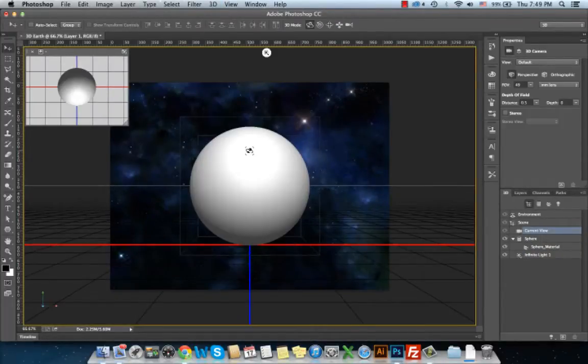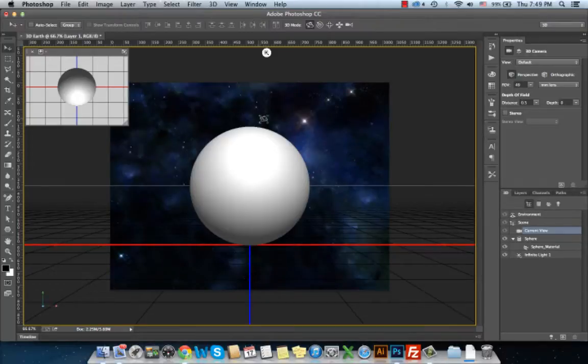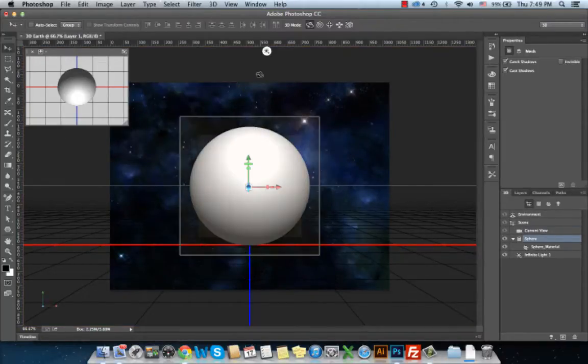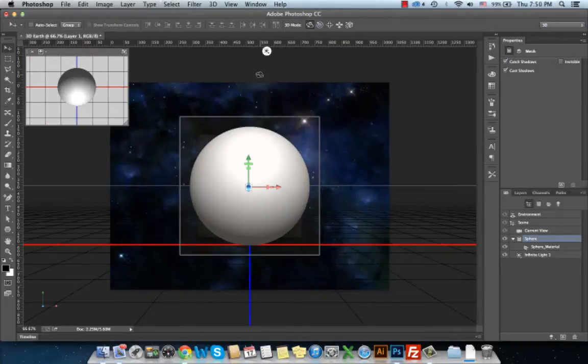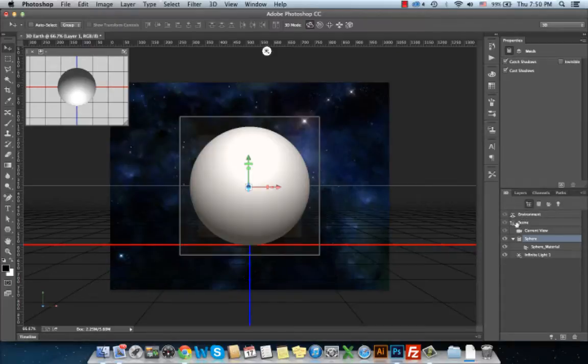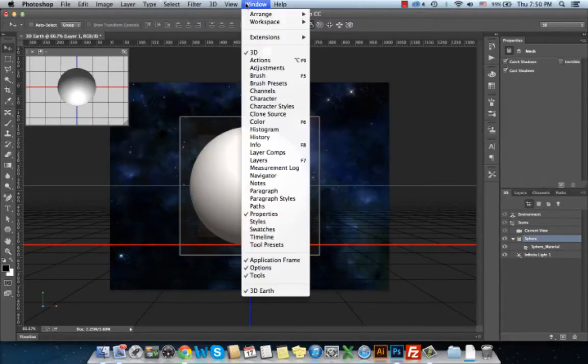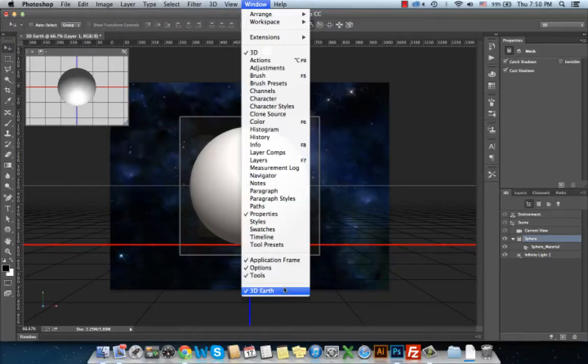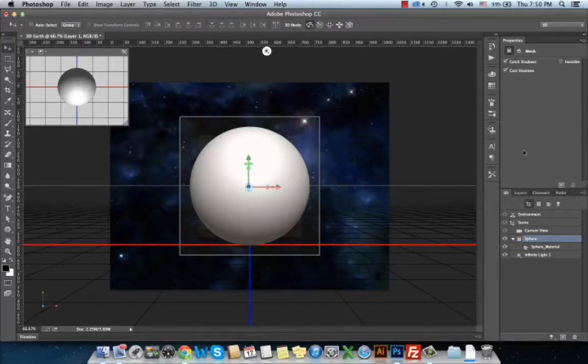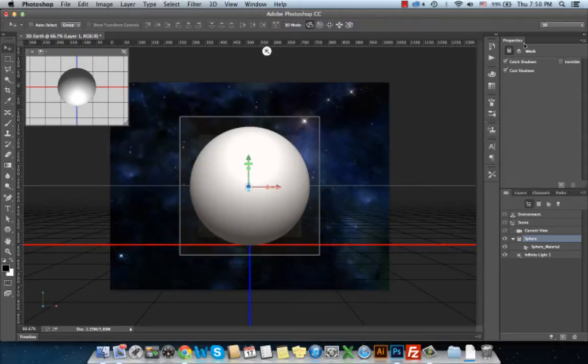This creates a 3D sphere model in my document. As you can see, the 3D environment appears when I choose my model here. I can see the 3D structure appears in the 3D panel. If I don't see this 3D panel, I can easily find it from the Window menu.